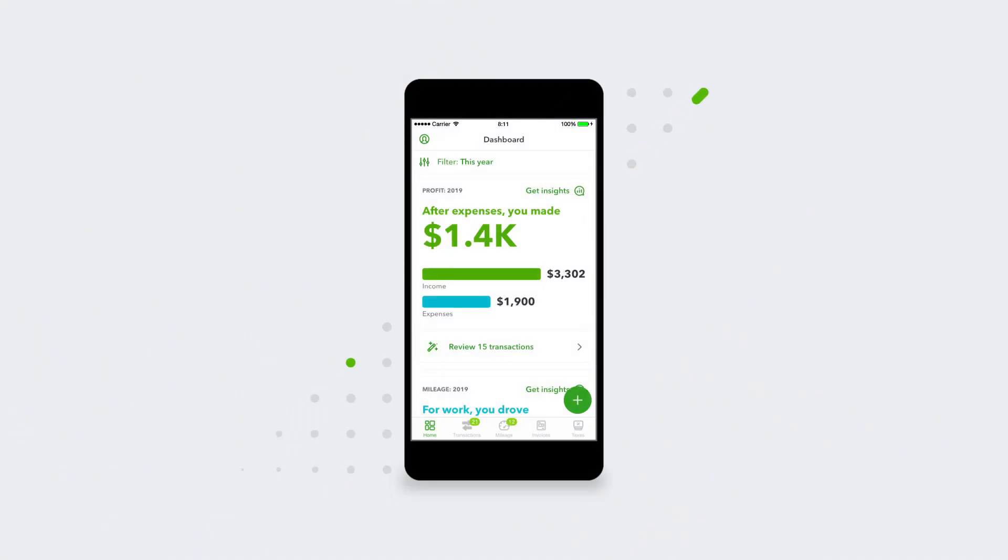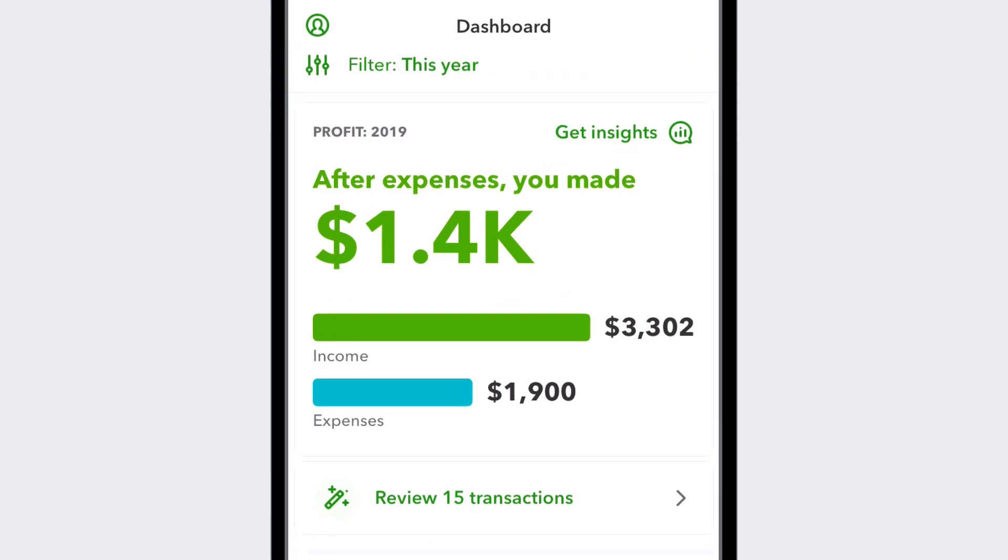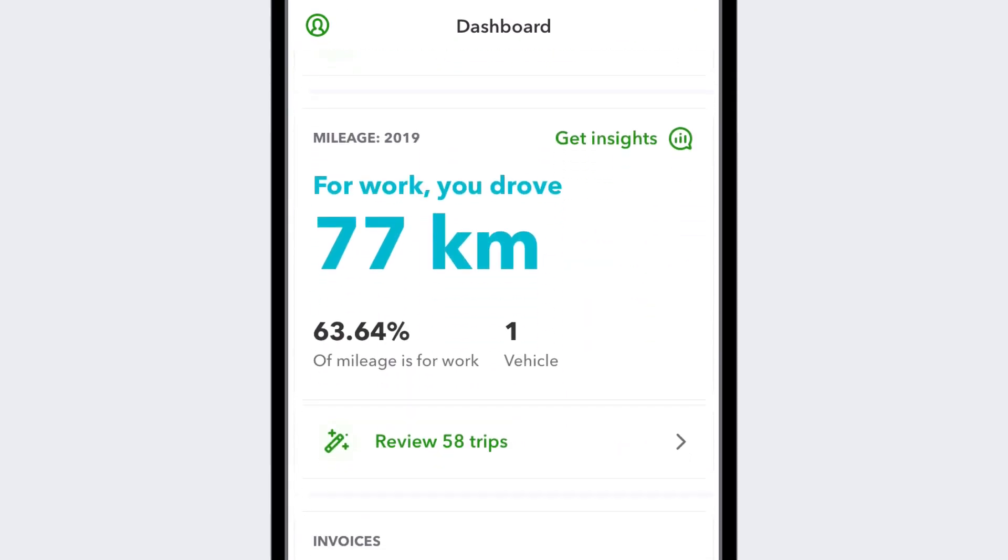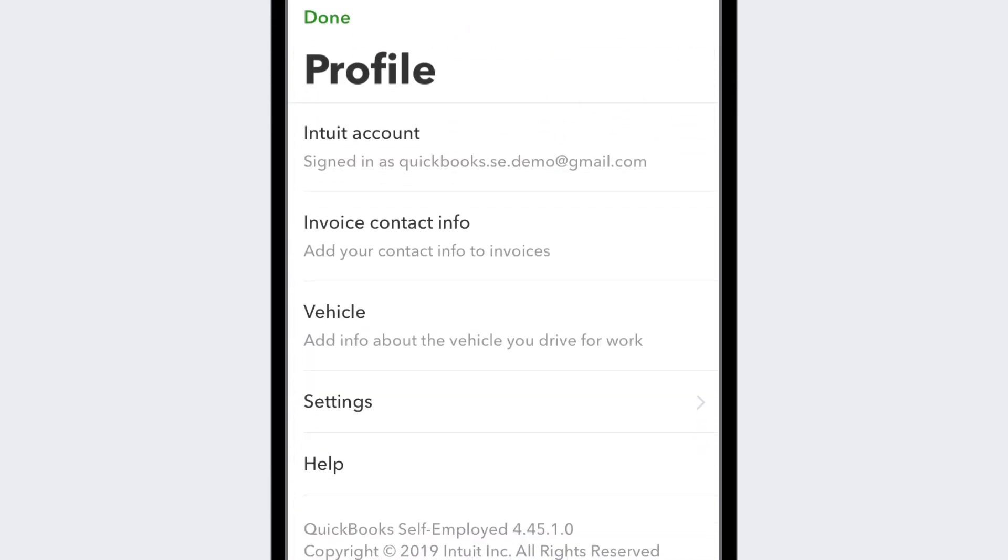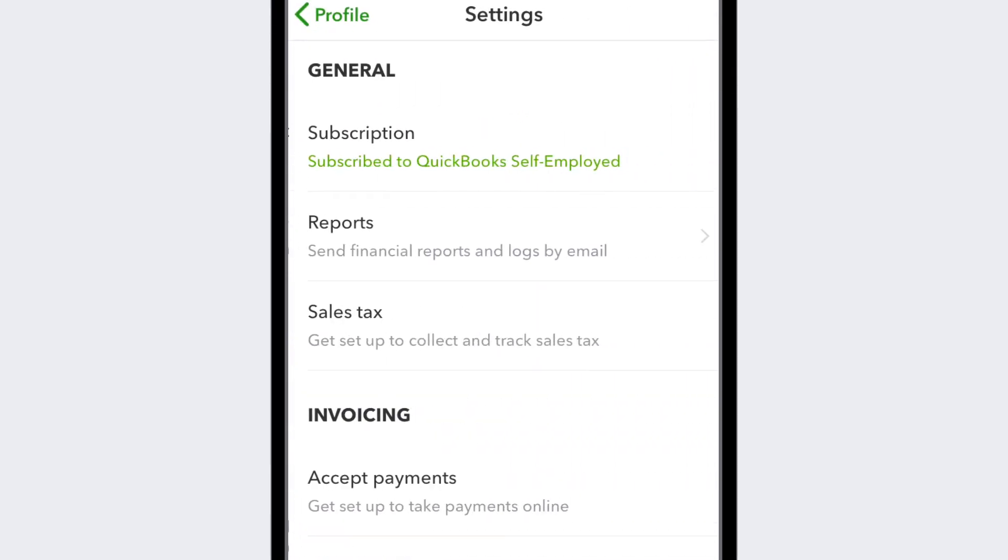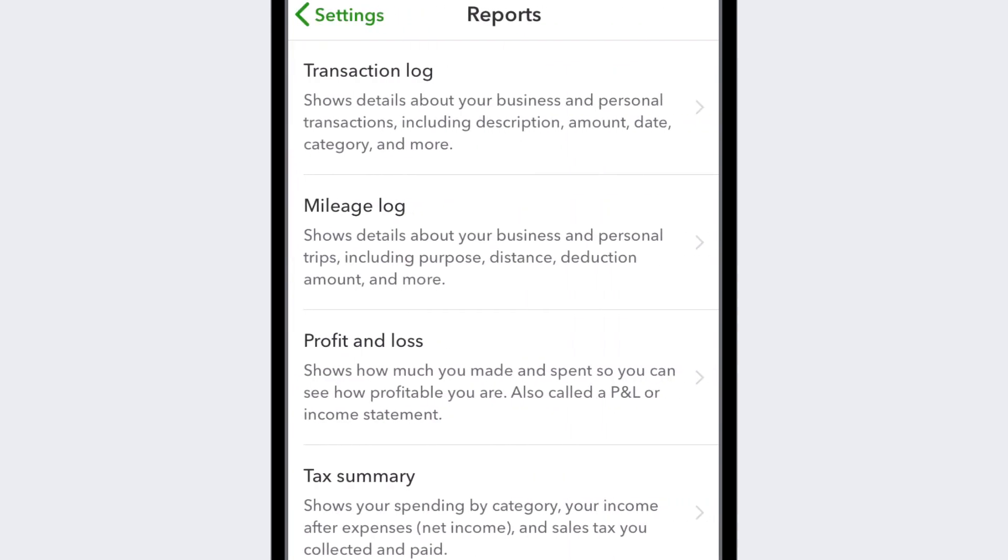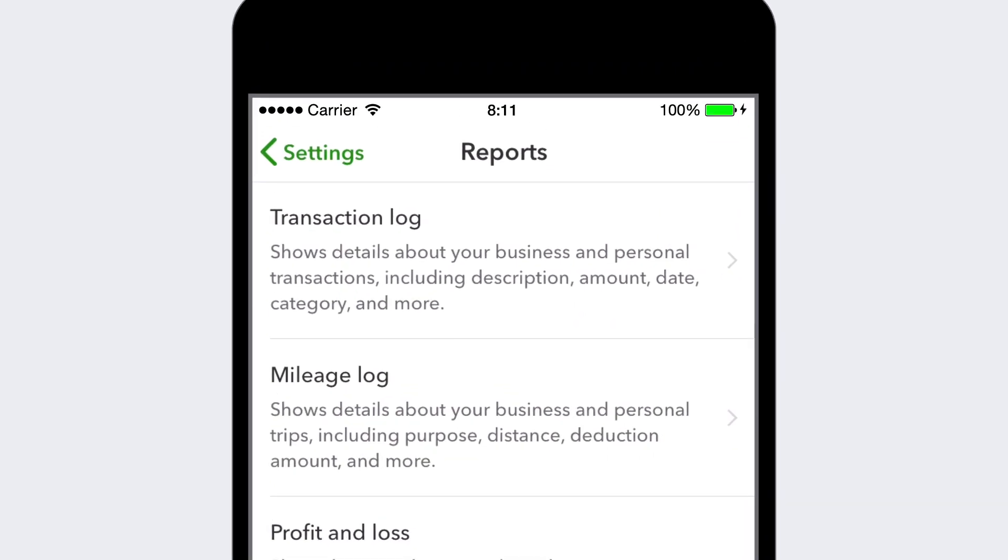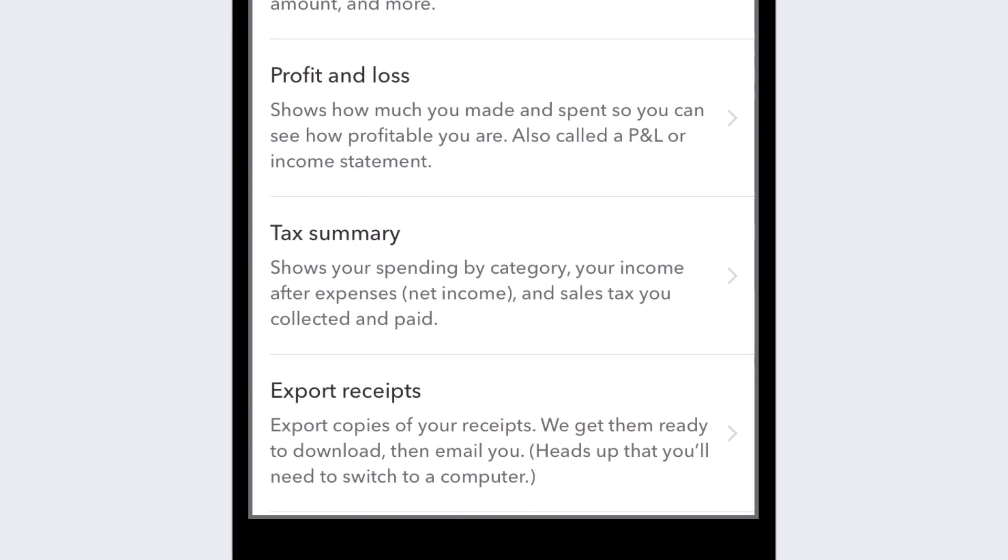You can see an overview of your cash flow on the dashboard for day-to-day decisions and get peace of mind that you made every deduction count by checking your transaction and mileage logs and the summary report.